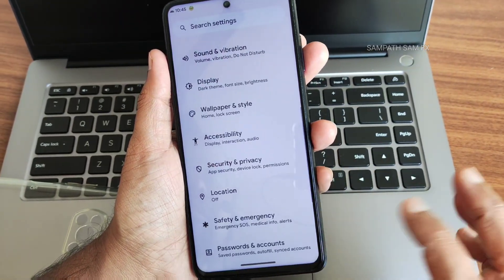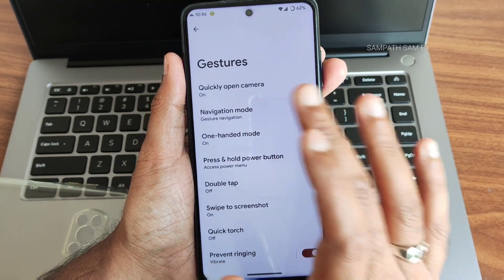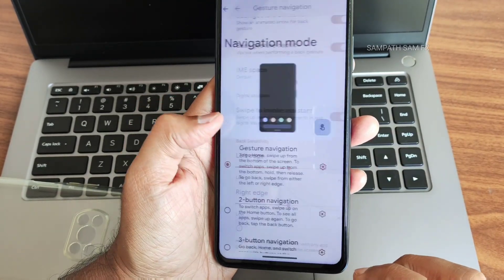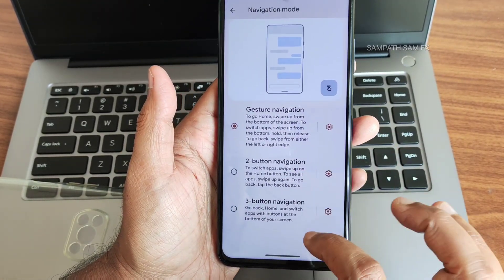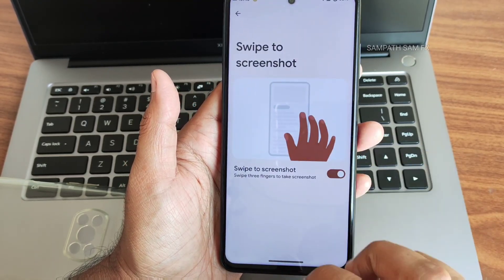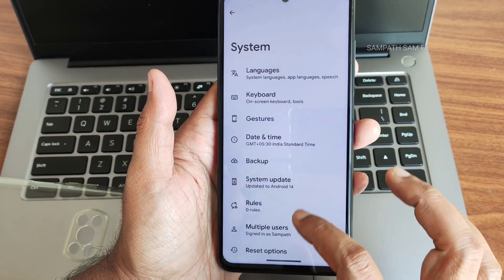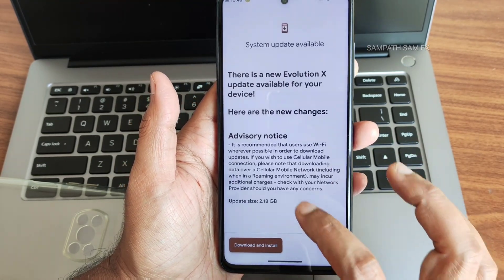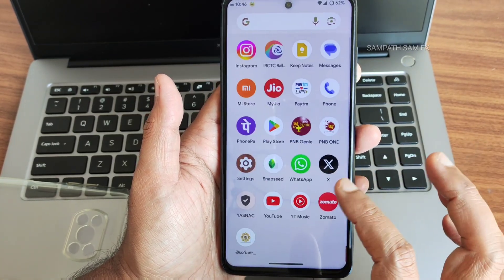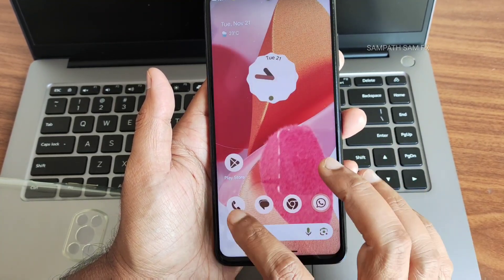Under system gestures and navigation bar, you can increase speed, length, and radius in gesture navigation. You can also revert to three-button or two-button navigation bar. Double tap to check the phone, swipe for three-finger screenshot, and quick torch gestures are available. A system update option is present — there's even an update available, but the current build appears to be the latest.